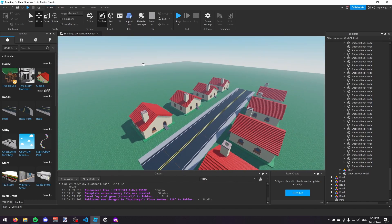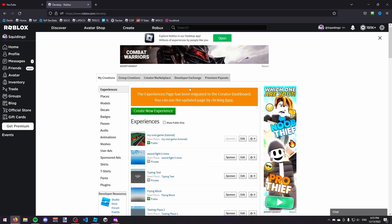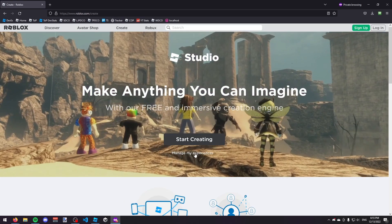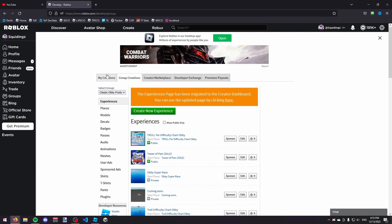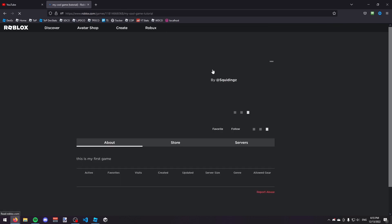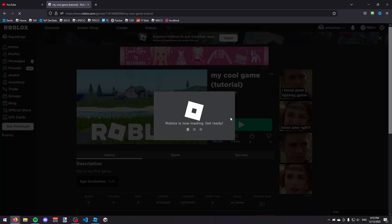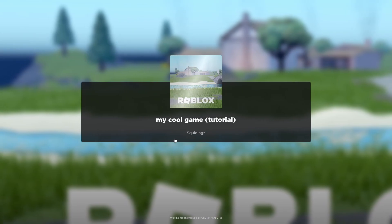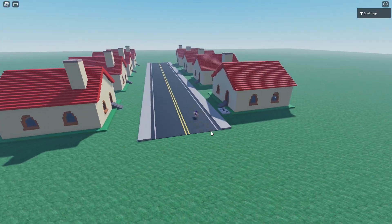Now we're going to find our game on the website so we can play it. Go to the Roblox website, click the Create tab, and you should see your games. If you're on a different page, click Manage My Experiences. You can see your new game at the top of Experiences. Click on Start Place, and it'll take you to your game's page. Then once it loads, just click the Play button and then Open. When our game loads, you'll see that this is the game we just made — you just made your first Roblox game.